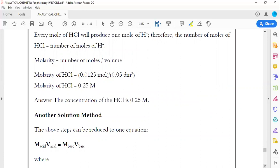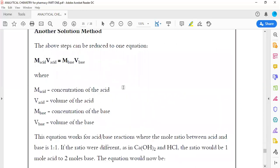Alternatively, you can use the formula: molarity of acid times volume of acid equals molarity of base times volume of base, when the number of moles of acid equals the number of moles of base.